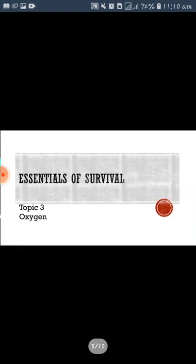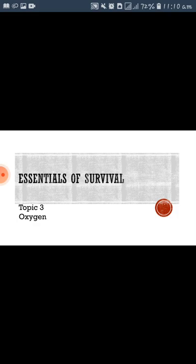We are doing unit number two, the animal world. And we have the topic: essentials of survival. The third topic in essentials of survival is oxygen.